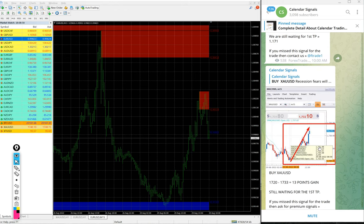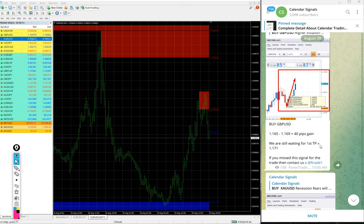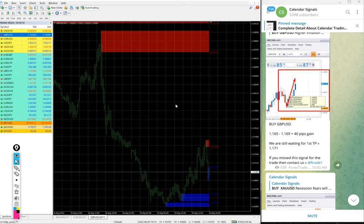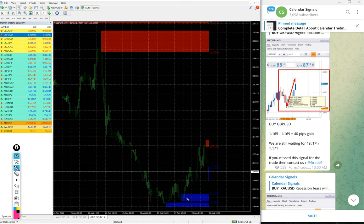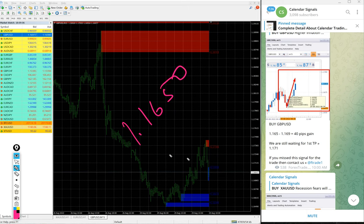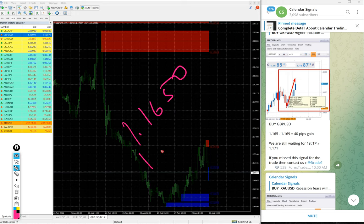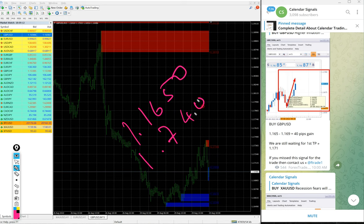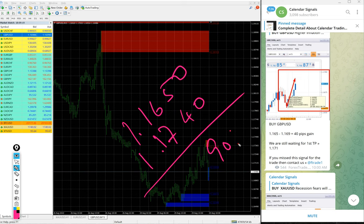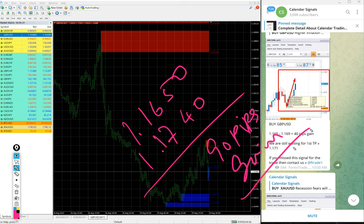And then GBP/USD. Here is the GBP/USD chart. We gave buy GBP/USD today. The entry at 1.1650 and high traded 1.1740. Yeah, 1.1740, so 90 pips gain. 90 pips gain on GBP/USD buy signal.